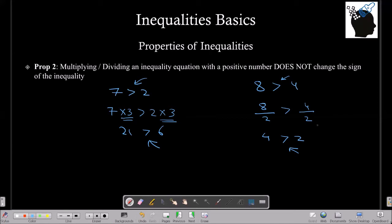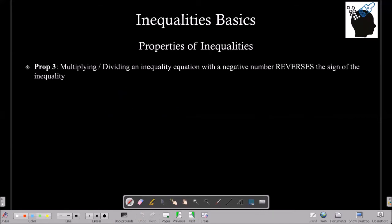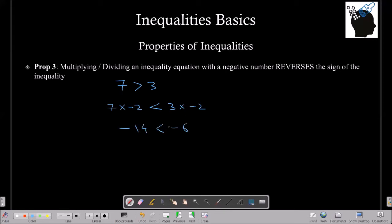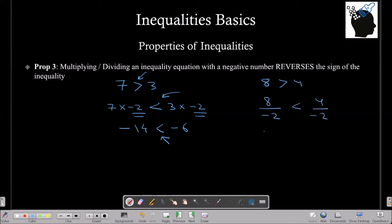Property 3: When you multiply or divide an inequality equation with a negative number, the sign of the inequality reverses. For example, we know 7 is greater than 3. If we multiply both sides by minus 2, the sign reverses and we get minus 14 is less than minus 6. Similarly, if we take 8 is greater than 4 and divide by minus 2, the sign of the inequality reverses. So multiplying or dividing an inequality with a negative number reverses its sign.